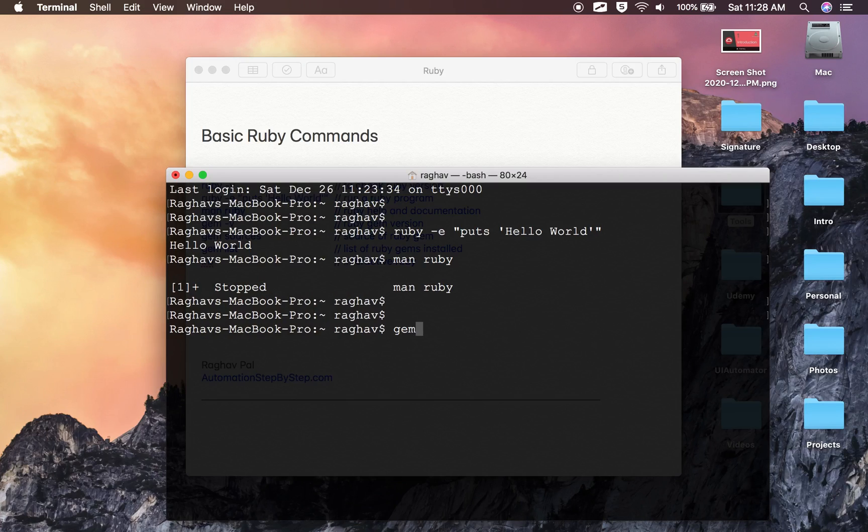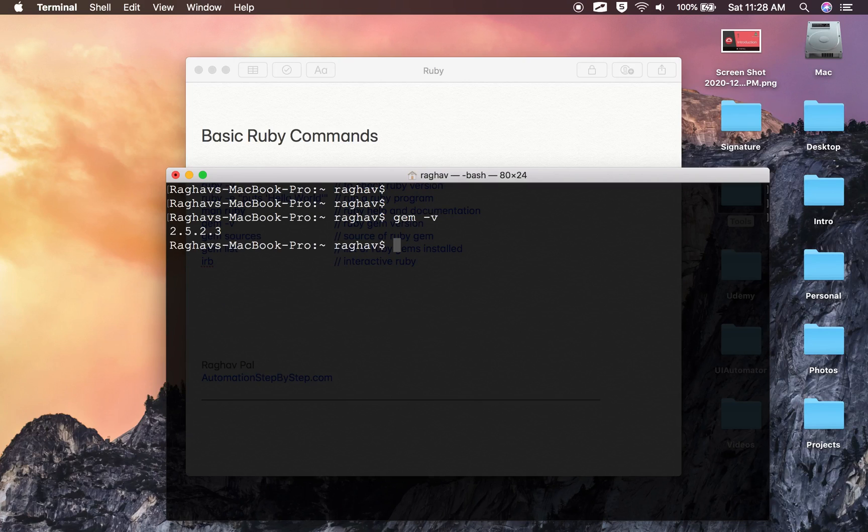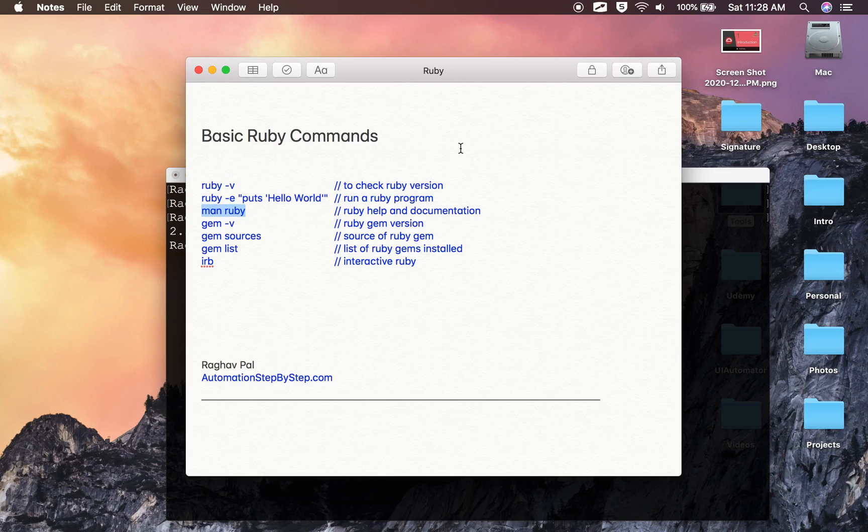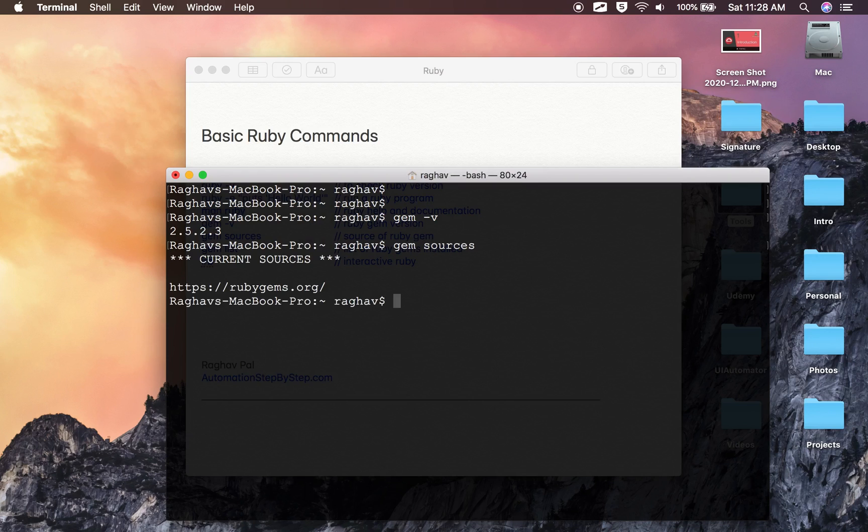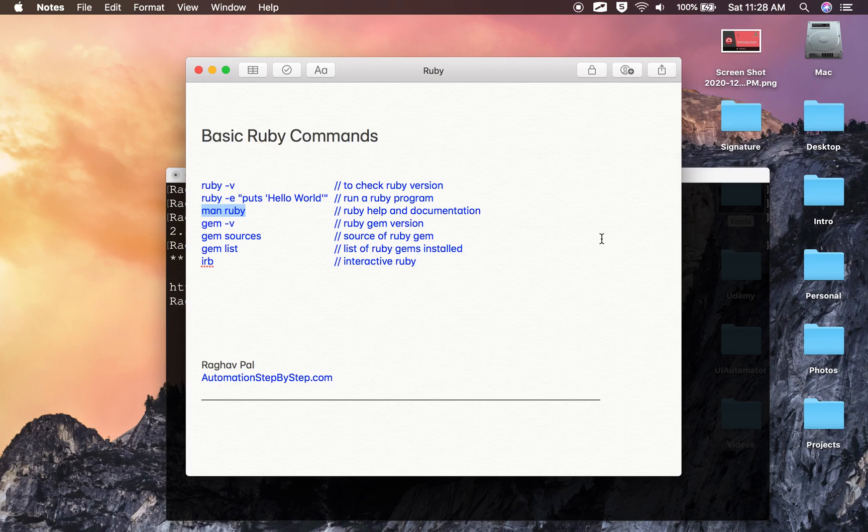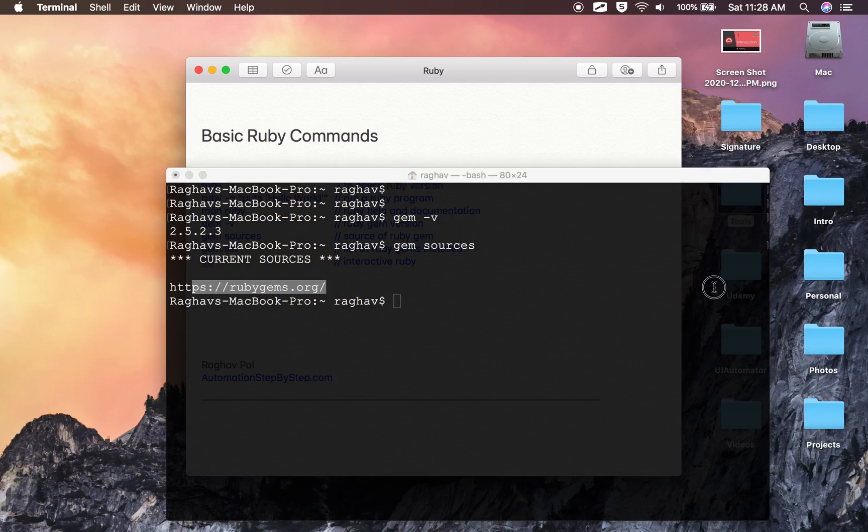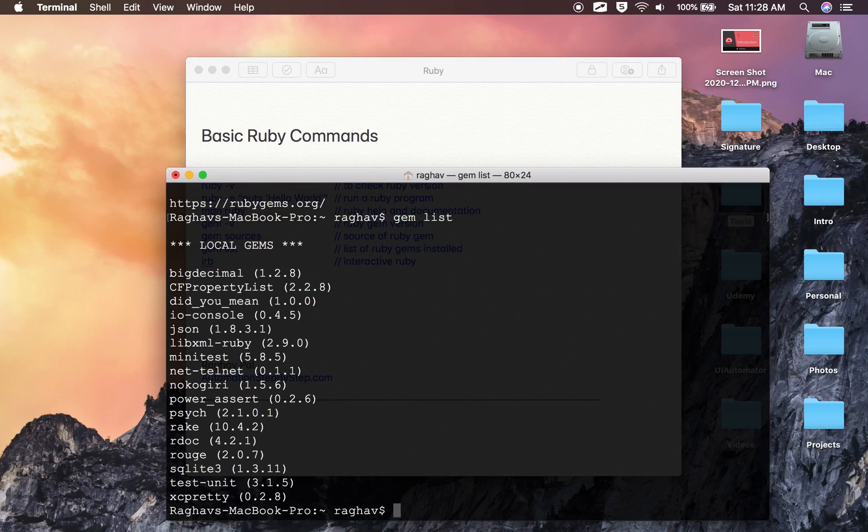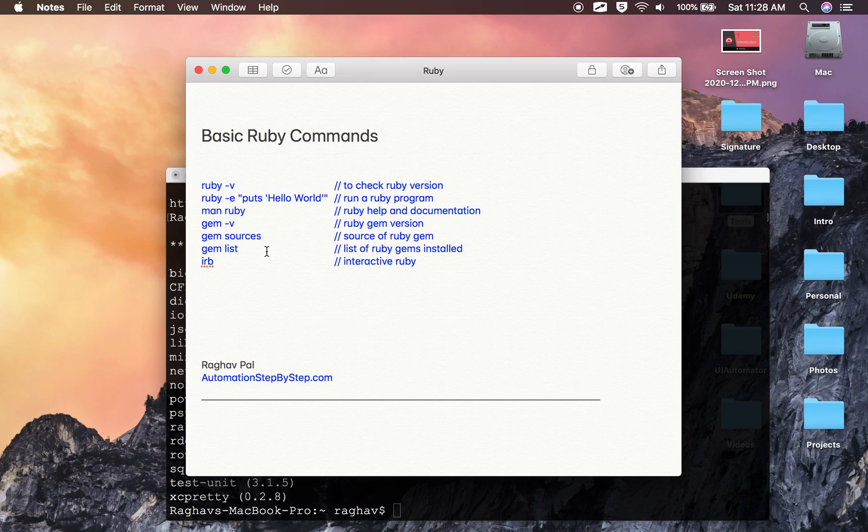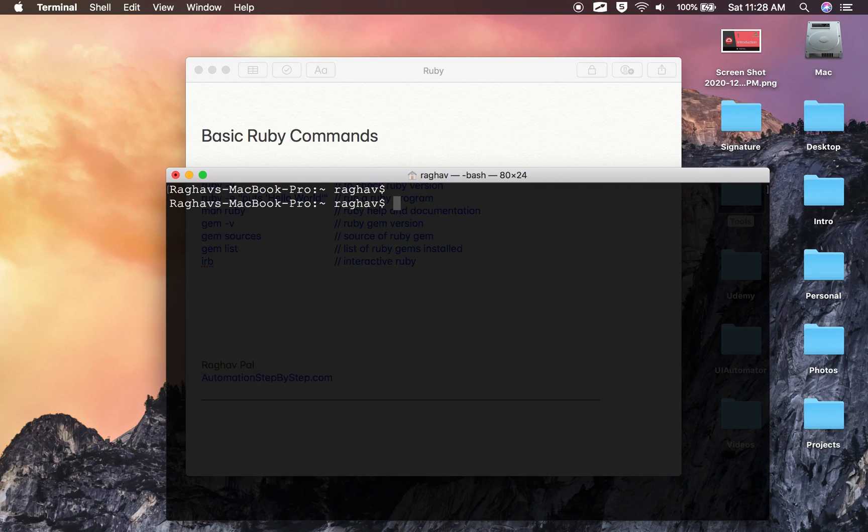Then you can use the command gem -v or gem --version to check the Ruby gem version. Then there is a command for gem sources—from where are the gems getting installed. This will show you the source of gems. This can be changed as well. And then I can also say gem list to get all the list of Ruby gems installed on my system.